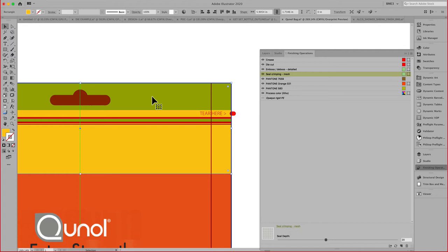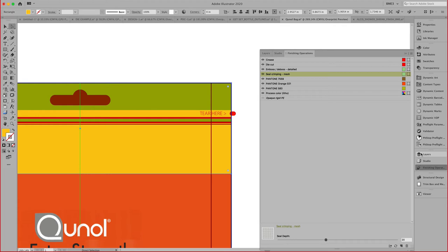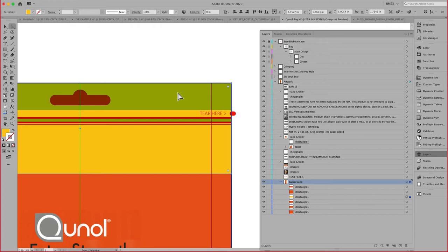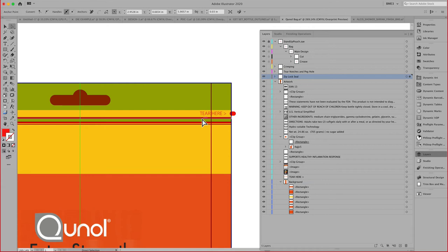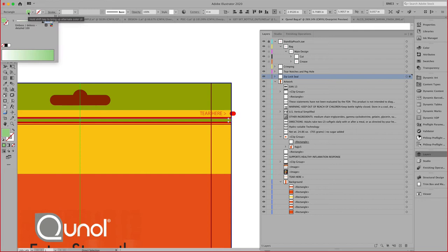For example, here, if I select this part, it might be on a locked layer. Indeed, it is. Let's unlock these layers. You can see here, this object right here, for example, has been assigned that specific finish. Here, we can see the embossing and debossing detailed assigned to that.